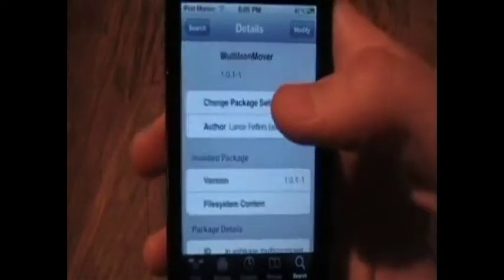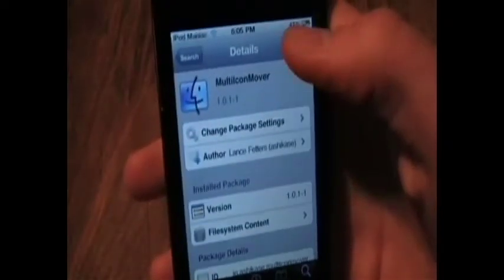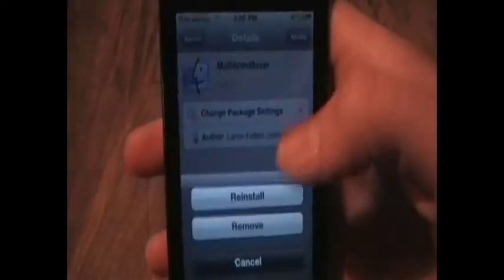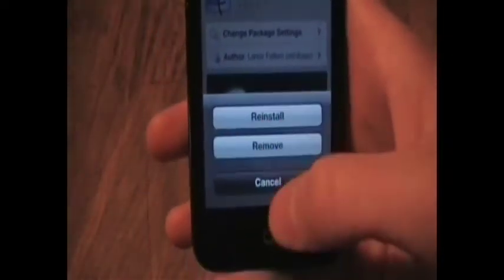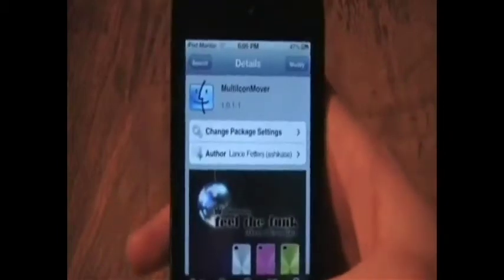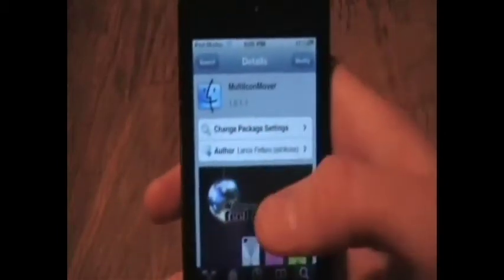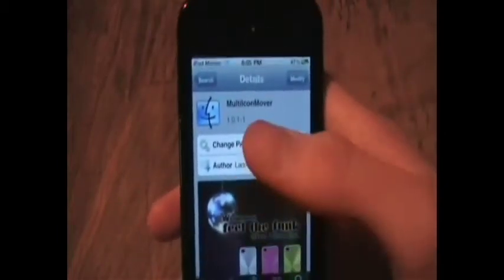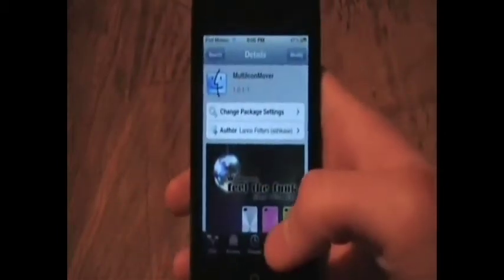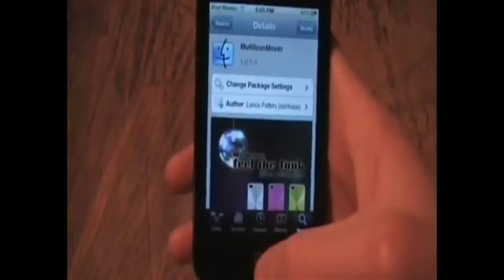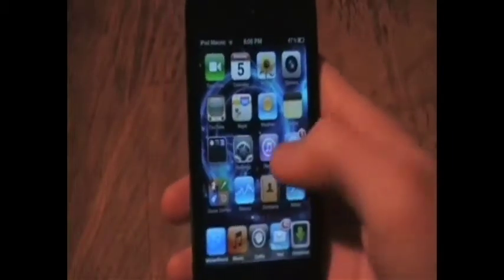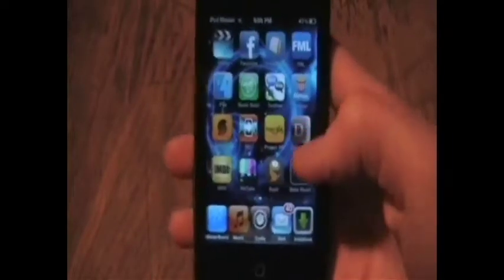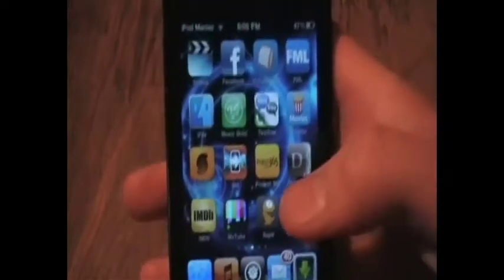You want to click into it, click Modify, and this should say Install — not Reinstall. Now what this does is when the icons are shaking, it'll allow you to move more than one at one time. I'll show you how that works.